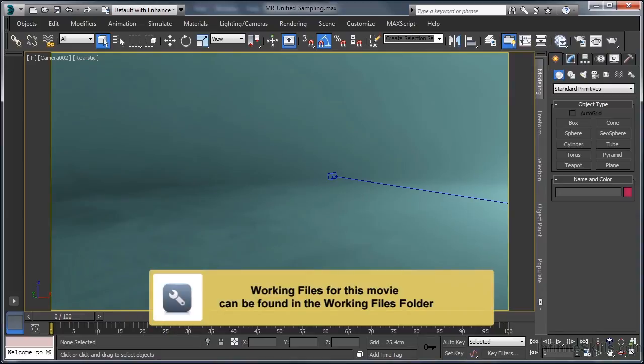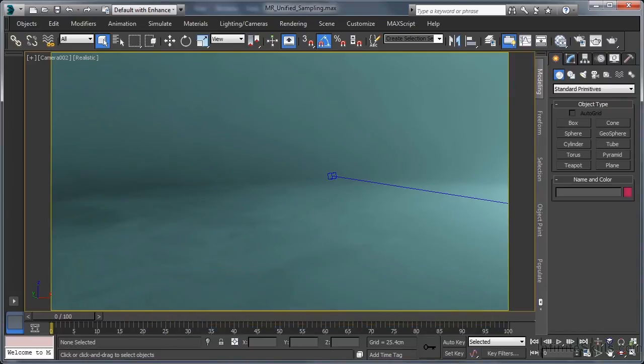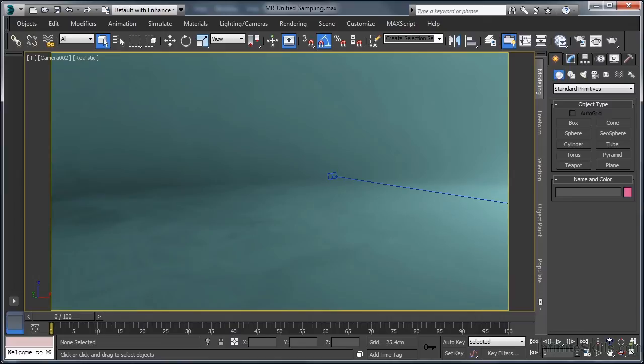Wherever there is a raytrace render engine, you will find image sampling. This is because image sampling is in essence the mechanism that a raytrace renderer uses to gather the pixel information and color values that will be used to produce the final render.